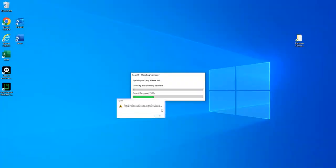While trying to convert your company file to the latest version of Sage 50 Canada, you may receive an error message that reads: Sage 50 has found a problem in your company file and is unable to upgrade it. There are a number of possible solutions to this error, but for this video we'll focus on removing duplicate files, which is the most common solution.